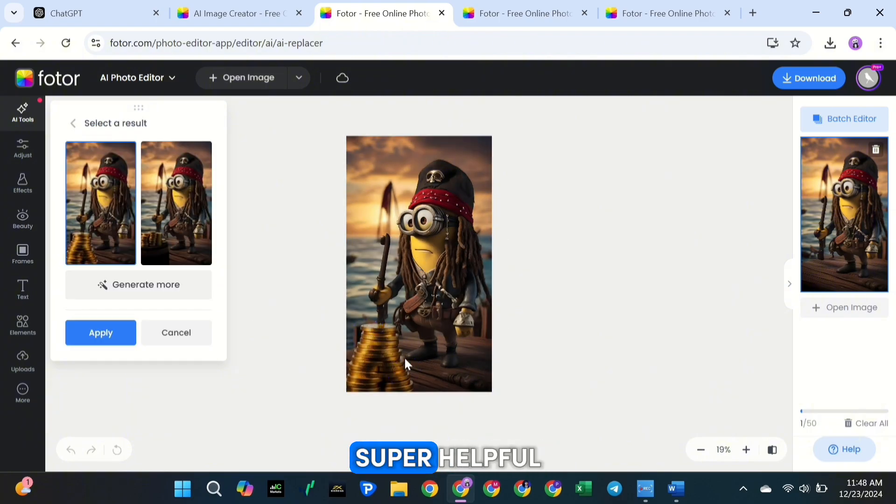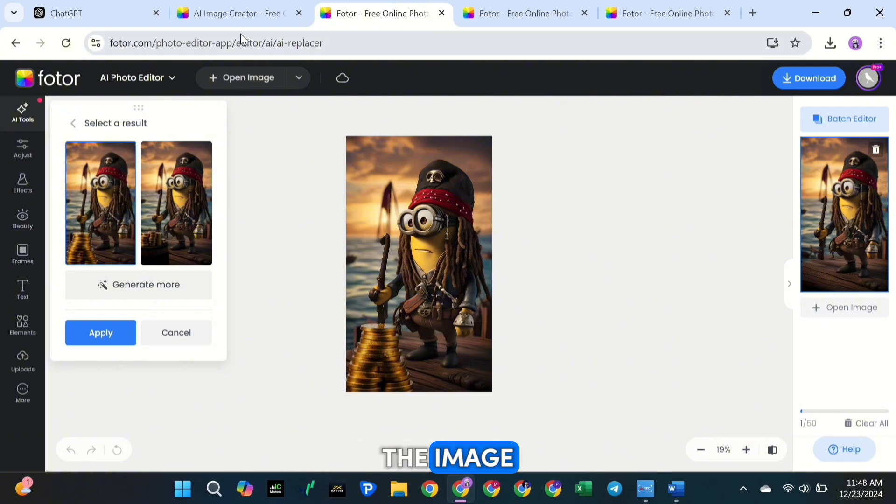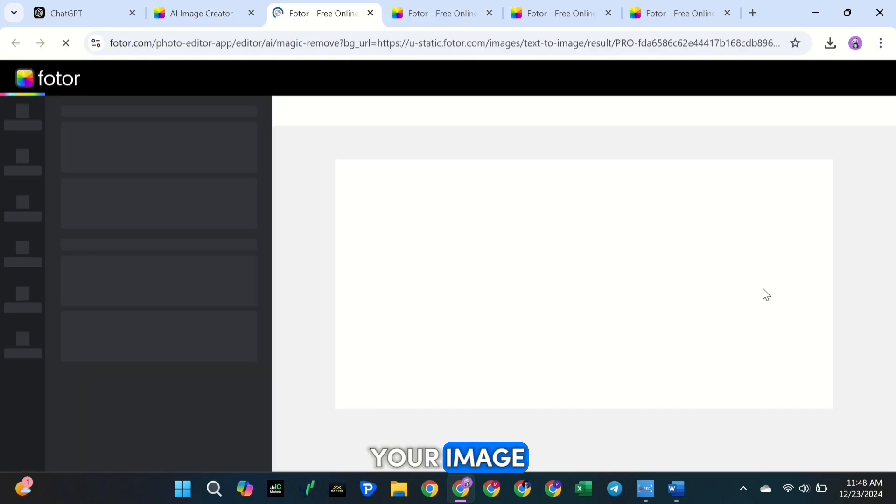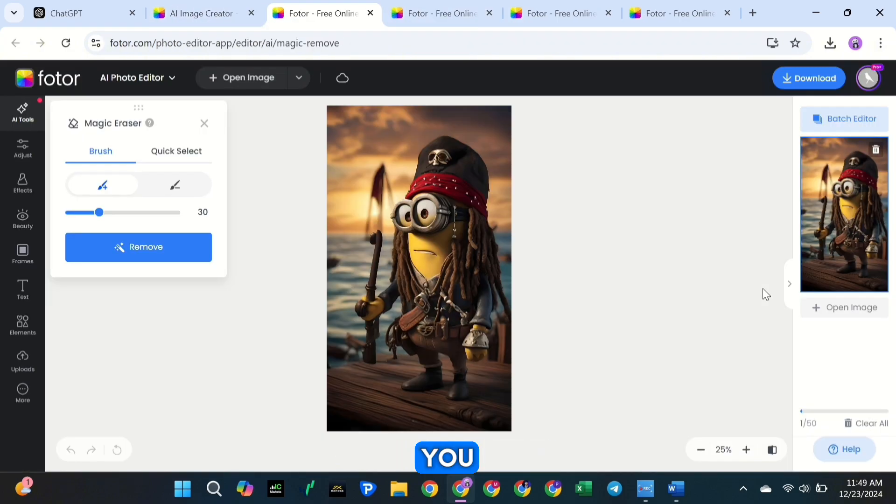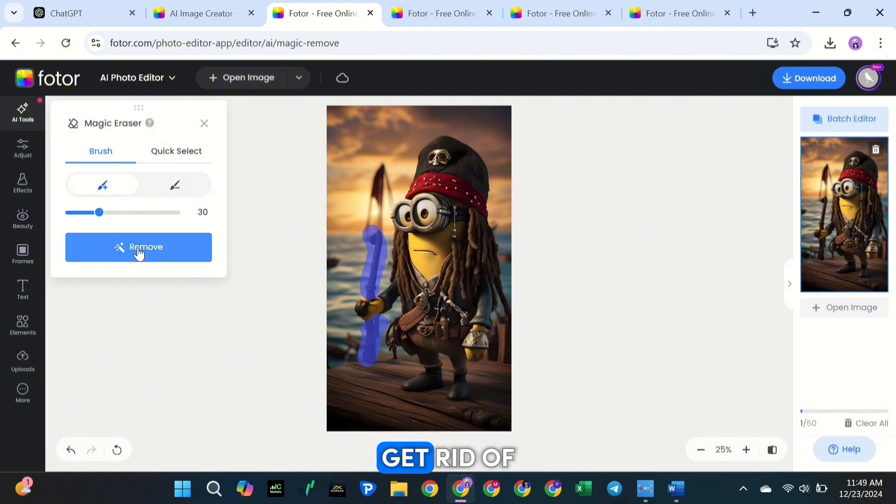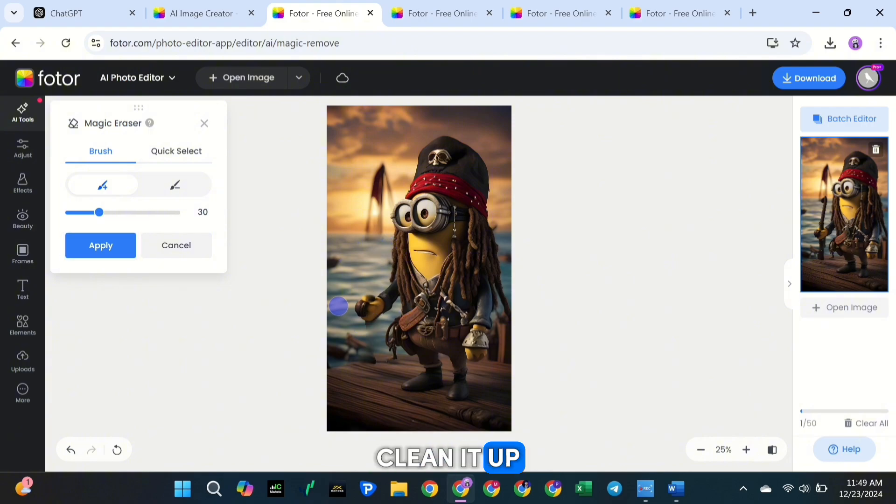This is super helpful if you forgot to include something when creating the image earlier. If there's something in your image you don't want, you can remove it using the Magic Eraser tool. Just select the area you want to get rid of, click Generate, and Fotor will clean it up for you.